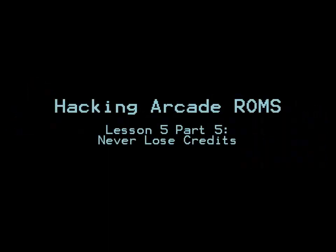Welcome to Hacking Arcade ROMs, Lesson 5, Part 5, Never Losing Your Credits. In this lesson, we are going to show you how to find out where the credits are decremented when you start the game and make sure you never lose credits. Let's begin.